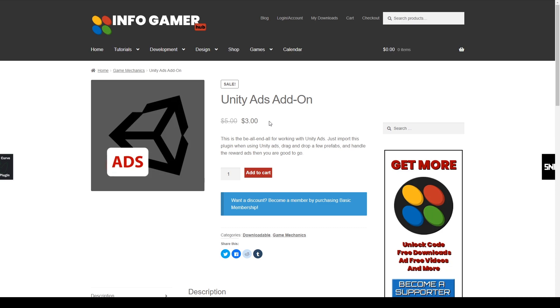In this package, we've essentially taken care of all of the code in order to get Unity Ads working in your project. We've also made it into a simple drag-and-drop system to make it super easy to use. So let's show you how to use this add-on with Unity Ads to get Unity Ads working in your project within no time.